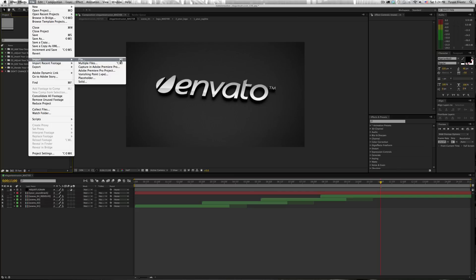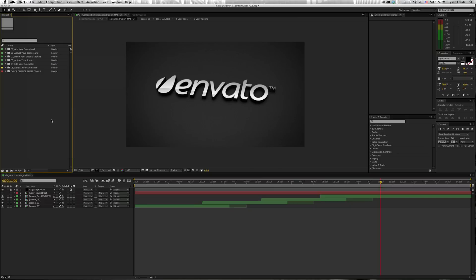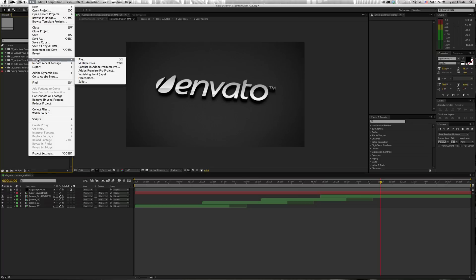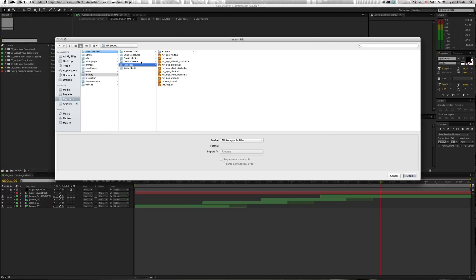I guess on a Windows machine, it would also be Command. I'm not really familiar with Windows these days, but we'll just go to File, Import, File, and we'll navigate to our logo file.